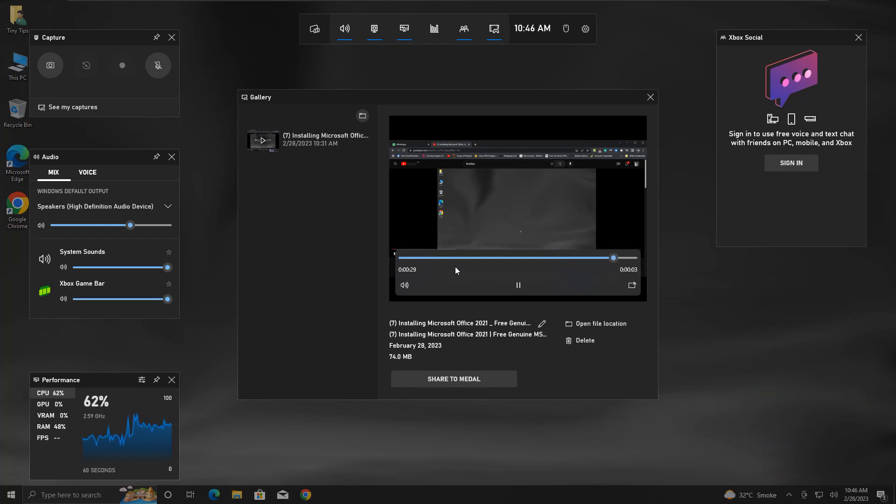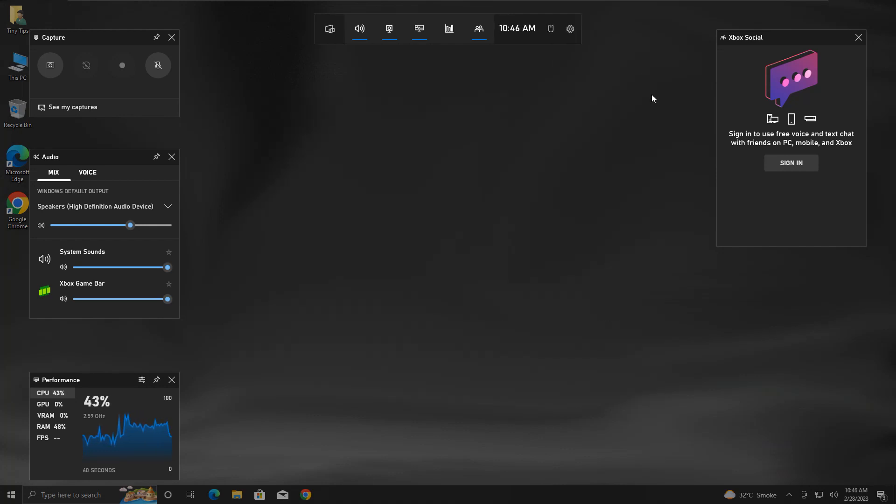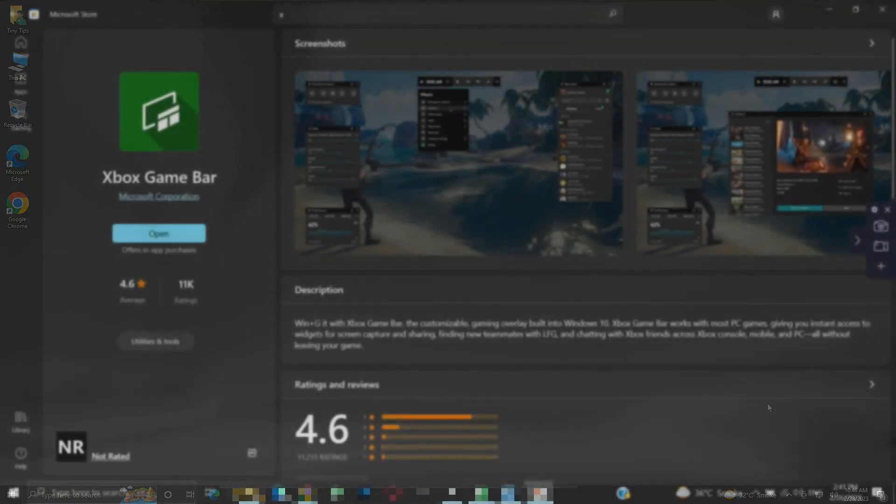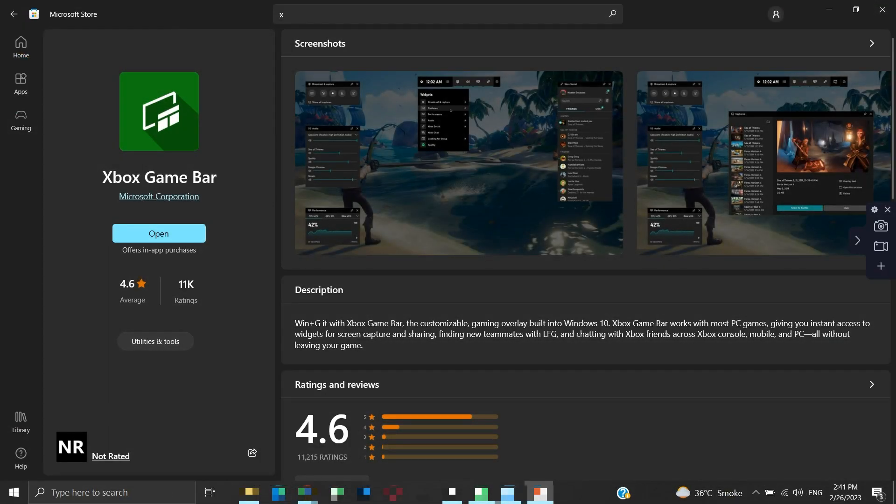So with some workaround, we were able to capture the screen with the system sound. So this is the Xbox Game Bar screen recording application on Windows and it is available for free. Please note that the Xbox Game Bar is designed for games, so it does not directly and easily work for many non-game applications. We need to do some workaround to make it work, but if you are planning to record your gaming, then it will work just fine.